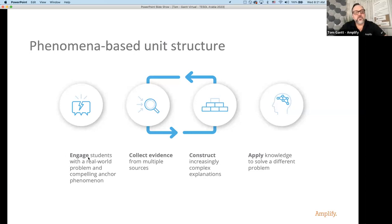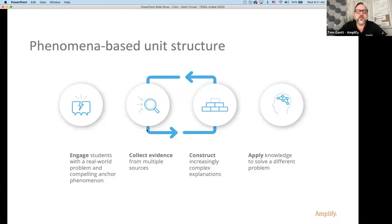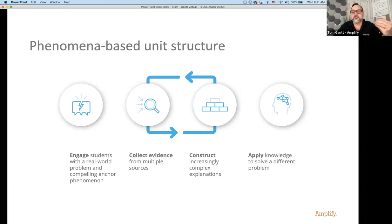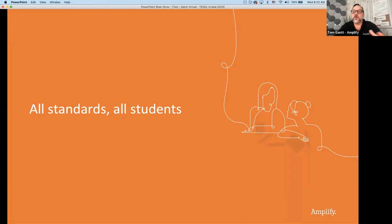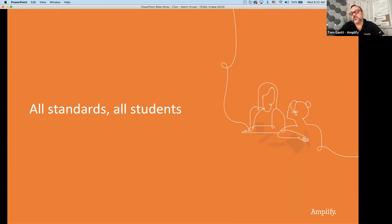When we think about Amplify Science and how we're addressing phenomena-driven instruction, we have phenomena-based unit structures. We start students by engaging with real-world and compelling anchoring phenomena — a floating train is very interesting. Then we collect evidence from different sources so students can develop deeper meaning and complex explanations. Finally, we want students to take what they learn and solve new problems in a new situation. We want to address all students — English language learners, students with special needs — making sure this approach addresses all those standards while focusing on those student groups.